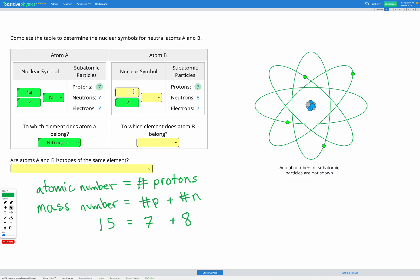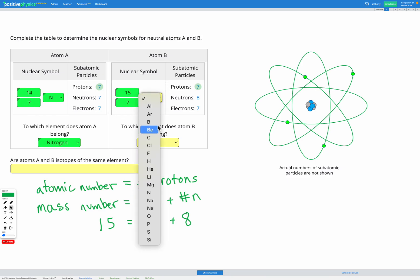Our mass number of 15 goes in the top left of our nuclear symbol. To choose our element, it's going to be the element with atomic number seven. And that's actually going to be nitrogen again, because these have the same atomic number — they both have seven protons. So this one is also going to be nitrogen.